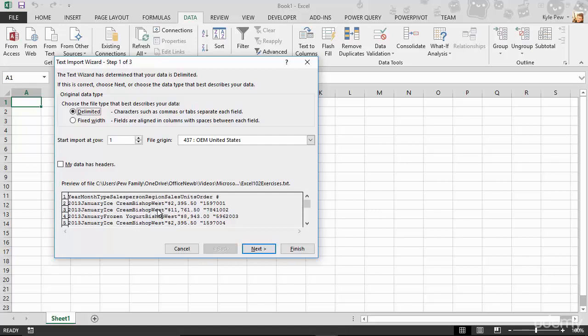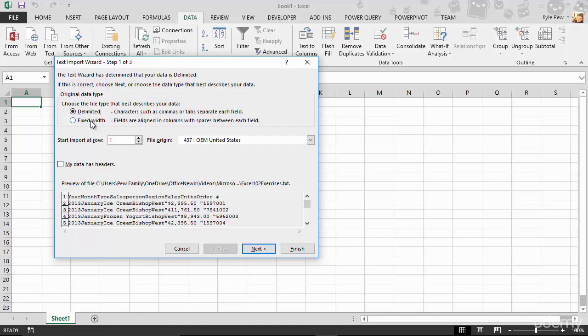And right now it's all kind of smashed together. It can't really distinguish very clearly what's one column versus another. Now, you can have a delimited file where there's some special character that separates each column, like a tab, or a comma, or some other character. Or you can do fixed width, meaning that each column has a very defined fixed width. This first column is an inch, the second column is half an inch, and so on.